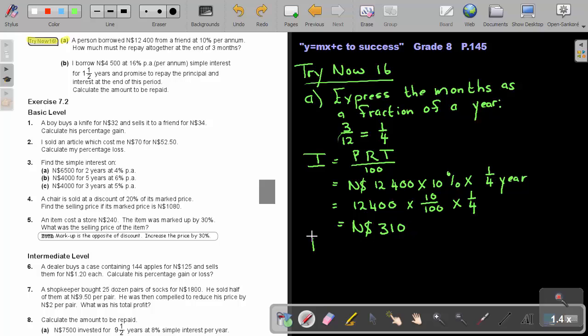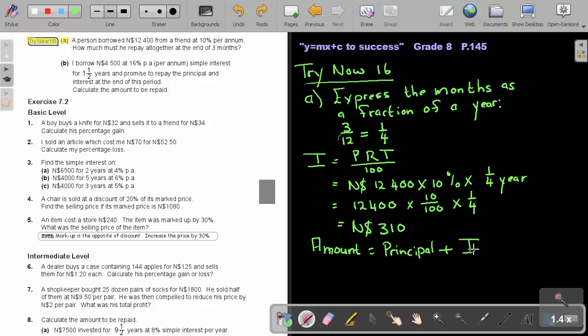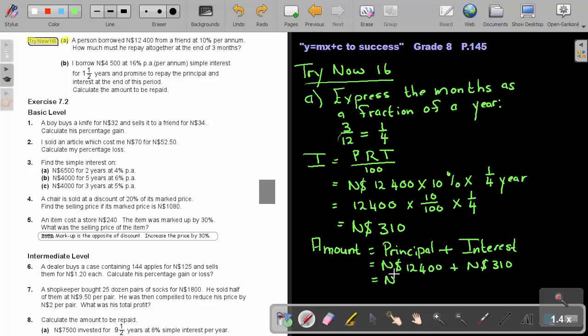And now, if I want to find, remember, they are asking you how much must you repay at the end? That's the amount. So, the amount will be the principal plus the interest. So, that will be that $12,400 plus the $310, and that will be equal to $12,710 Namibian dollar.